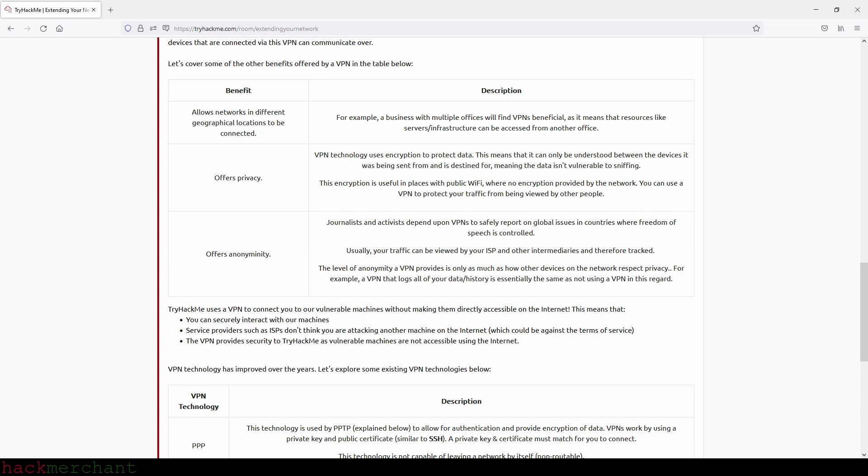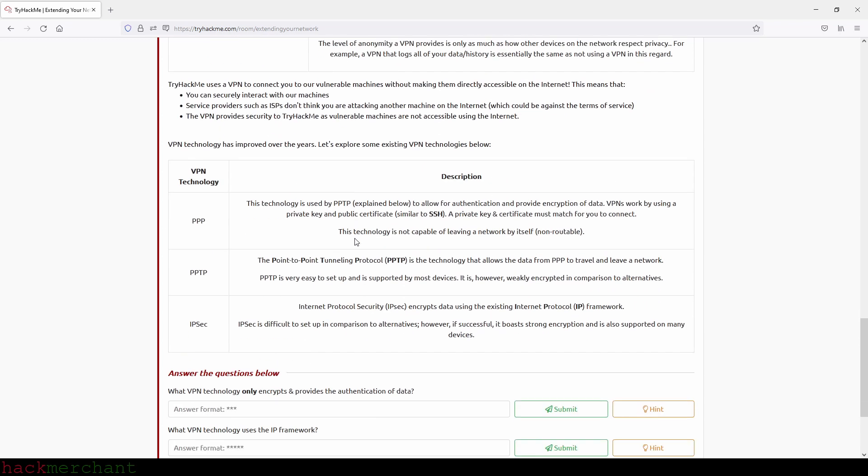Journalists and activists depend upon VPNs to safely report on global issues in countries where freedom of speech is controlled. Usually, your traffic can be viewed by your ISP and other intermediaries and therefore tracked. The level of anonymity a VPN provides is only as much as how other devices on the network respect privacy. For example, a VPN that logs all of your data or history is essentially the same as not using a VPN in this regard.